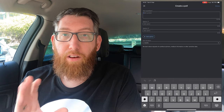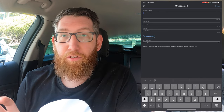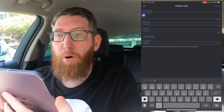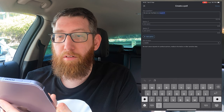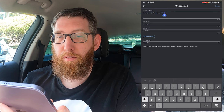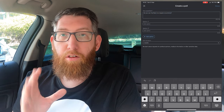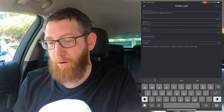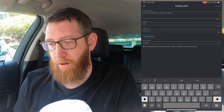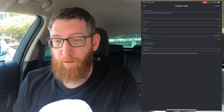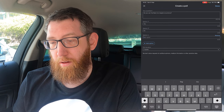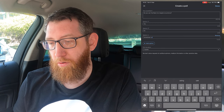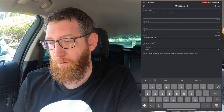First things first, you need to write your question for your poll. So whatever that's going to be, you need to write that in here. For example: "Do you use YouTube on a regular occurrence?" That's the question in. The first poll option, we're going to have Yes. And we have No.